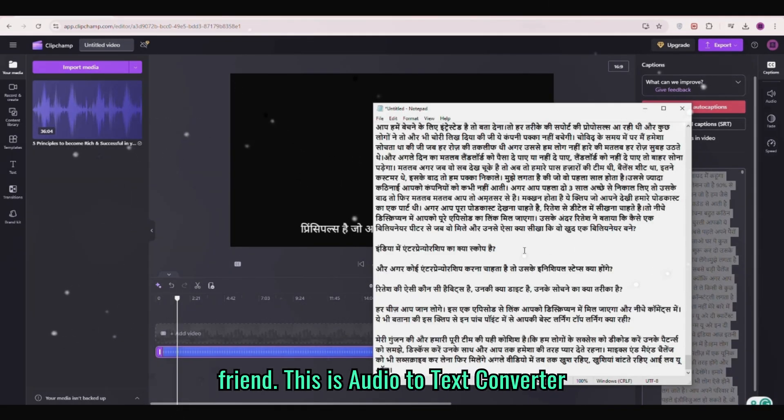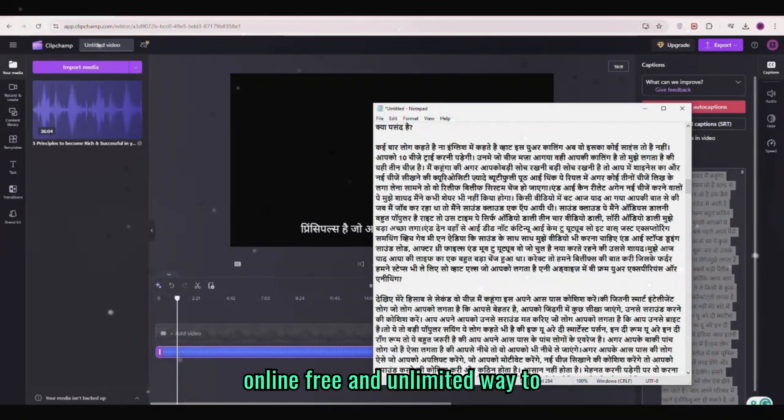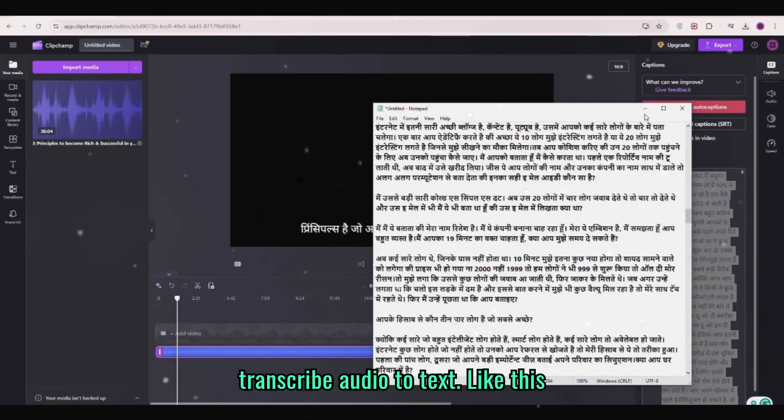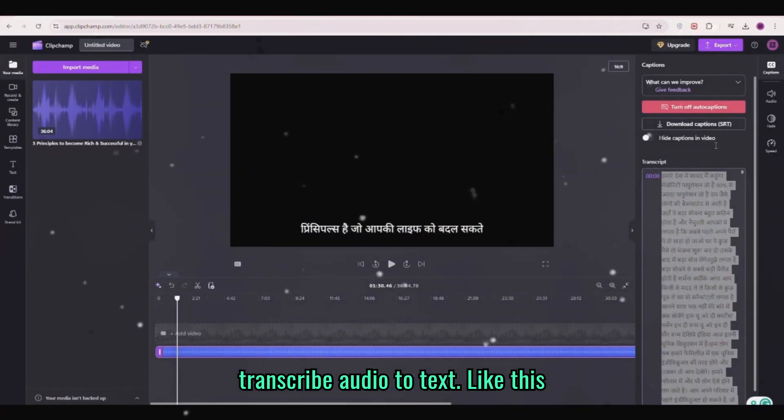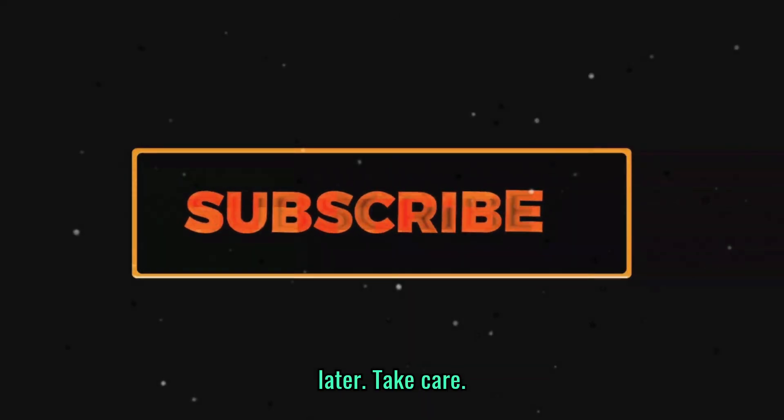That's it my friend. This is an audio to text converter online free and unlimited way to transcribe audio to text. Like this video. Subscribe to AI Anyhow. See you later, take care.